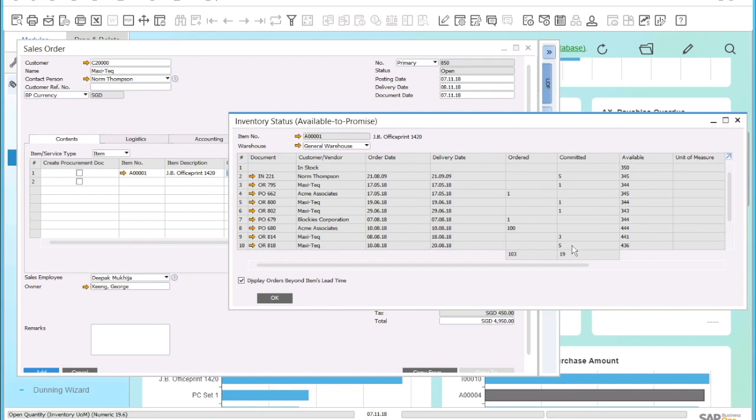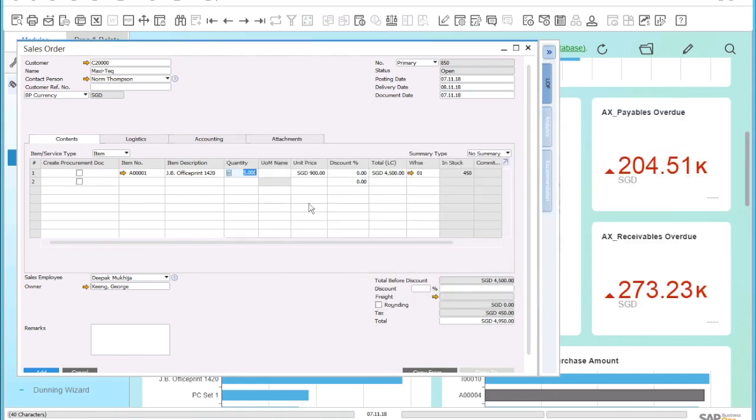This available to promise feature of SAP Business One allows you to only commit those quantities to your customer that you are sure will have available at the time of the customer delivery. You don't over-promise items you then can't deliver, providing accurate and real-time availability information to your salespeople, and you increase customer satisfaction.